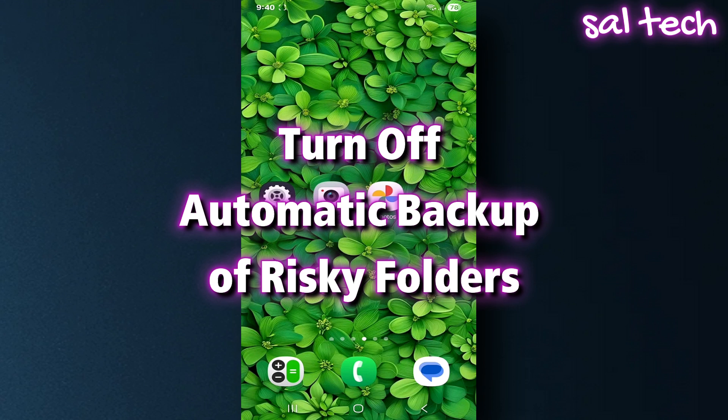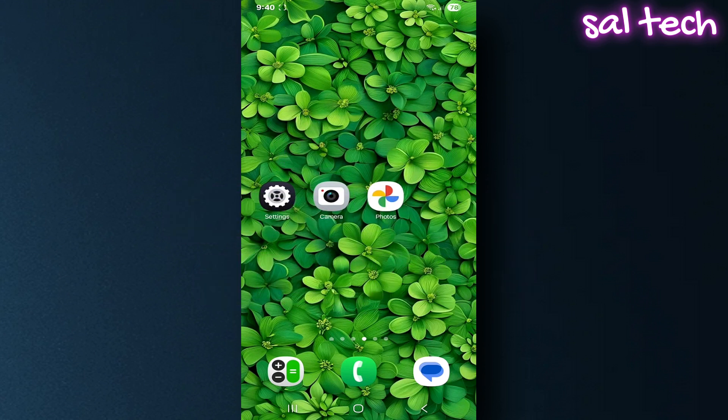Why is this a problem? A very private screenshot could be saved to the cloud without you realizing it. Useless memes or random pictures will take up your storage space.